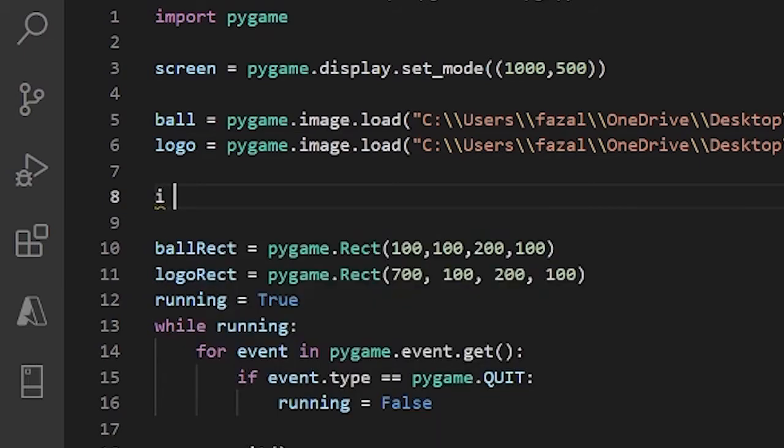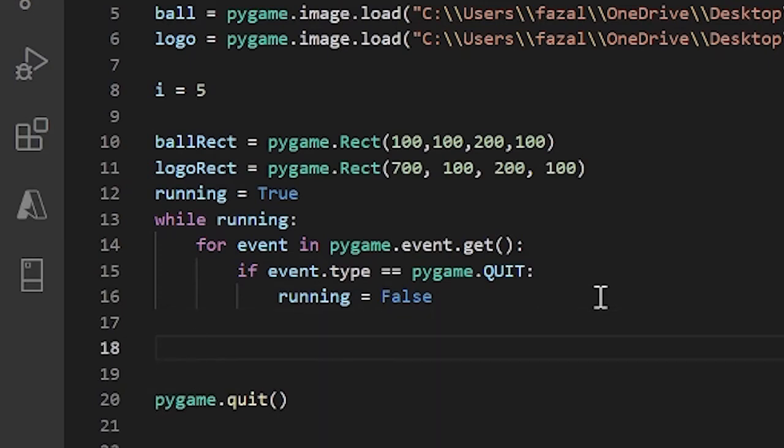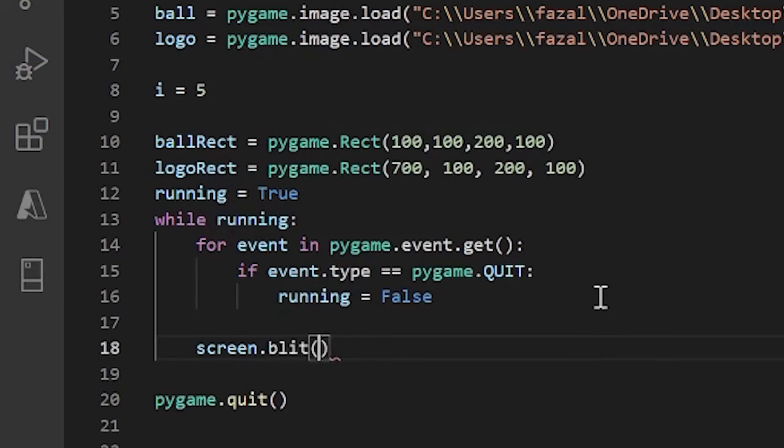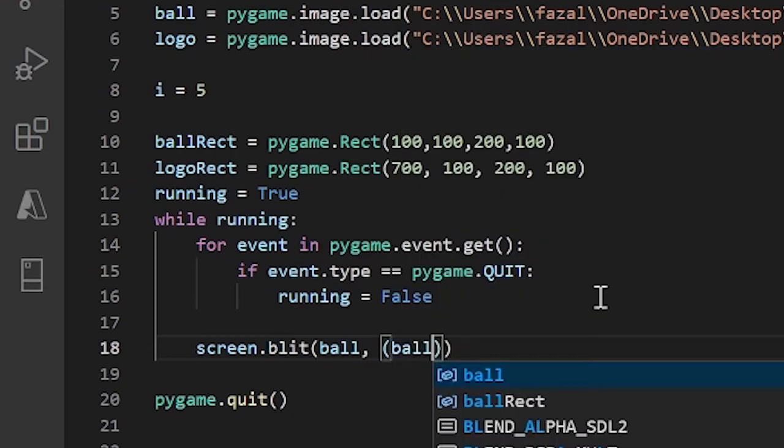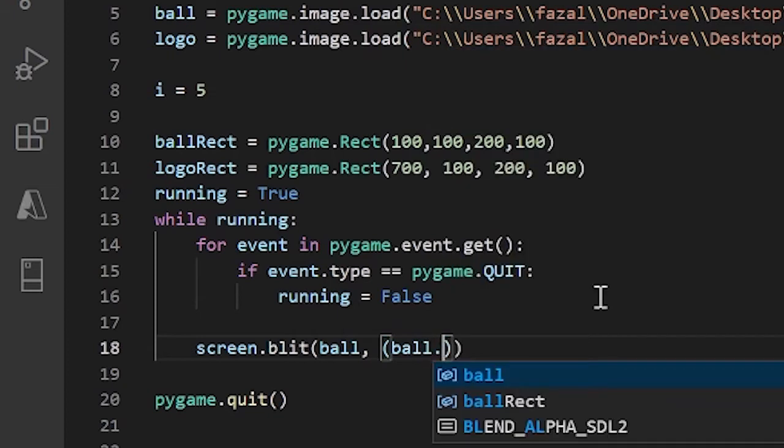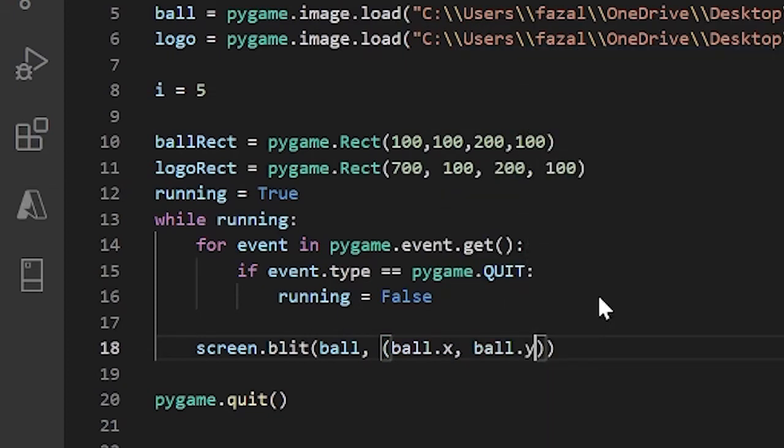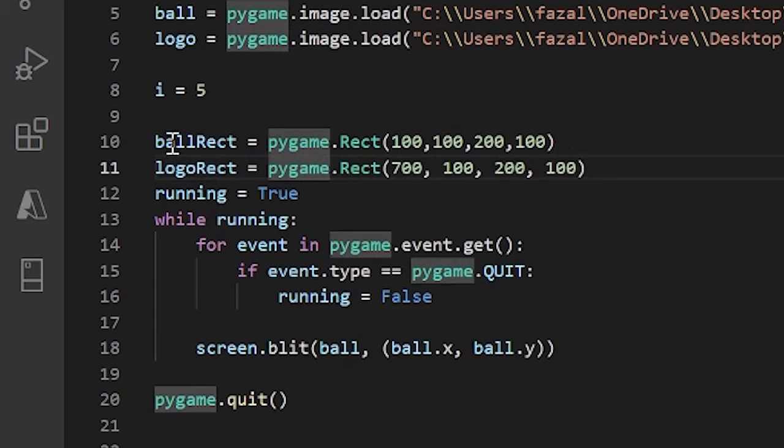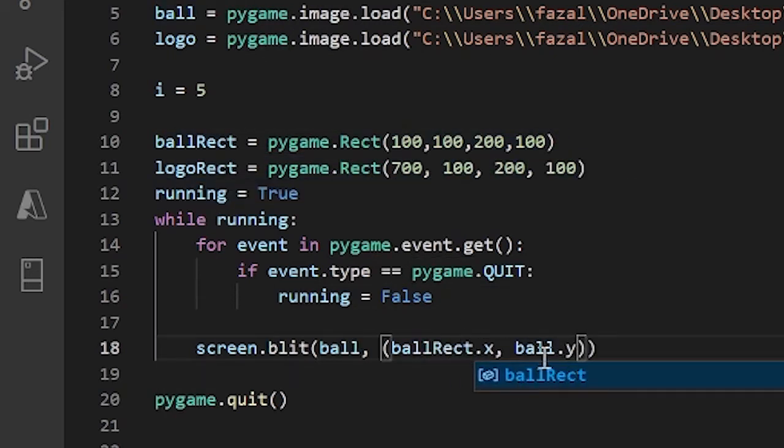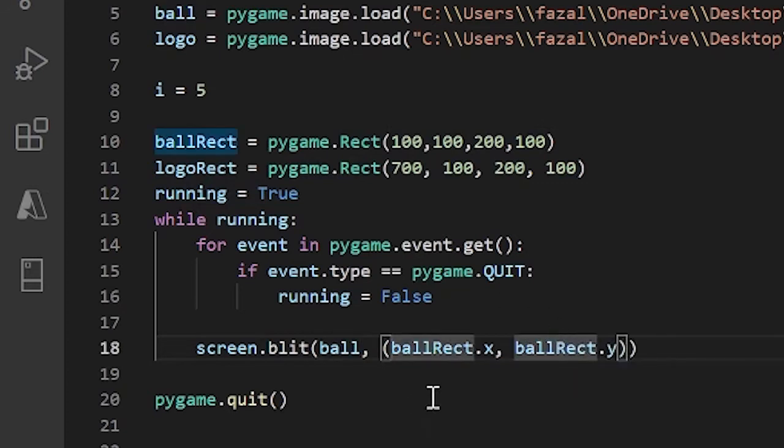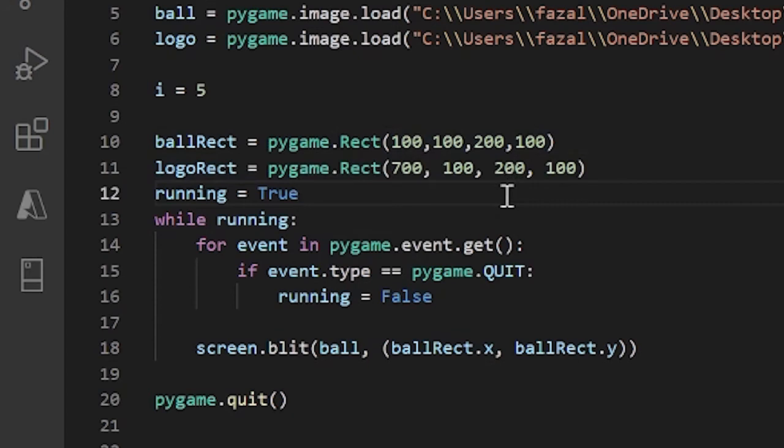Now as a separate variable below our logo, I'll just call this i and I'll set this equal to 5. Now inside our while loop, let me do screen.blit ball, ball_rect.x and ball_rect.y. We have access to these .x and .y methods because we have declared ball_rect and logo_rect as rectangle objects. The reason we have access to these x and y methods is because these are declared as rectangles and the rectangle object in pygame has access to these methods.